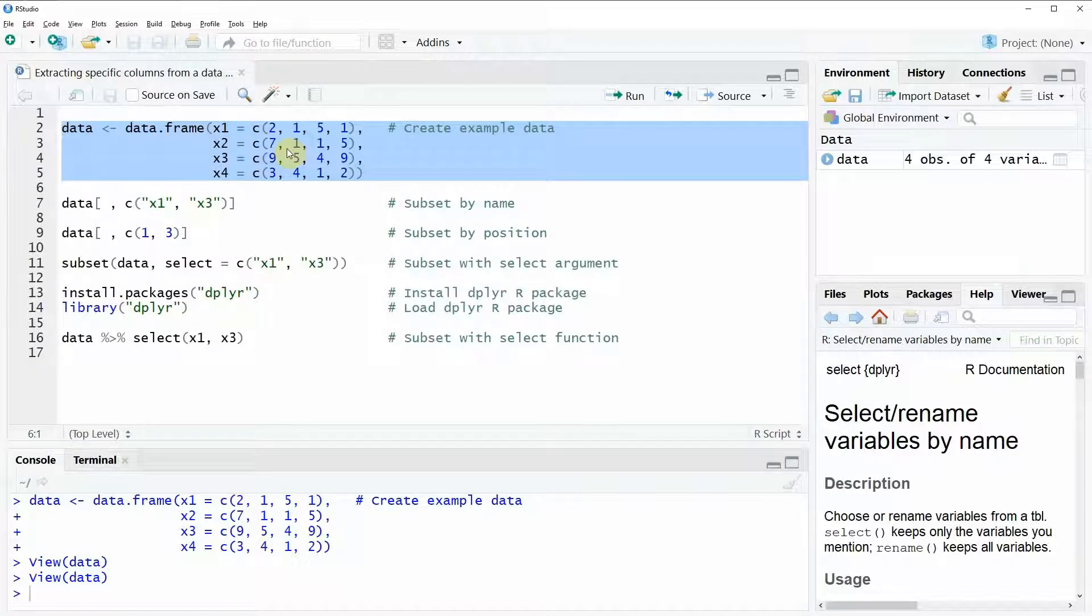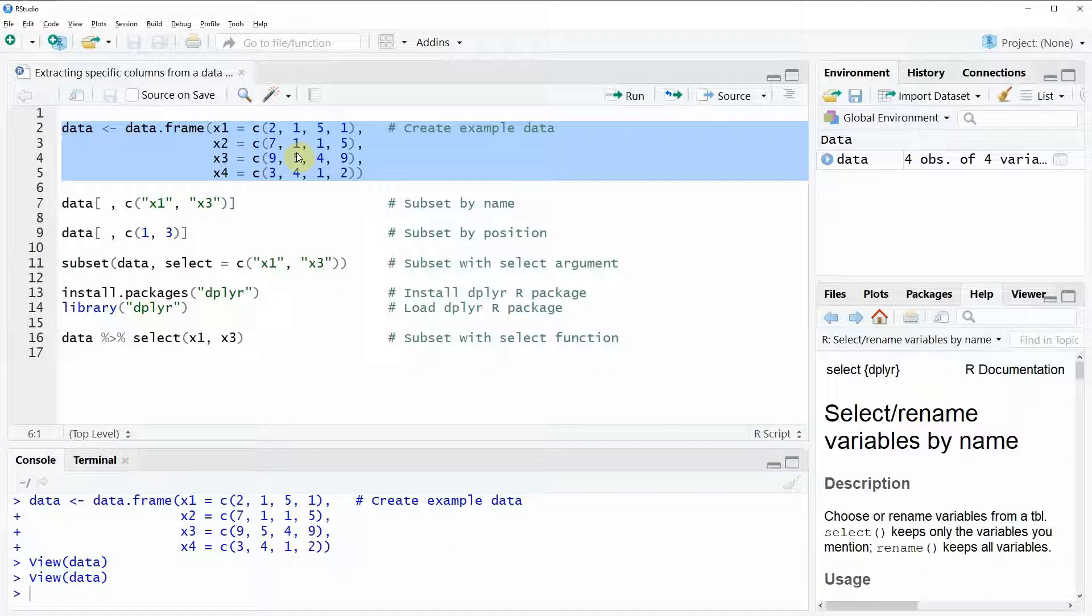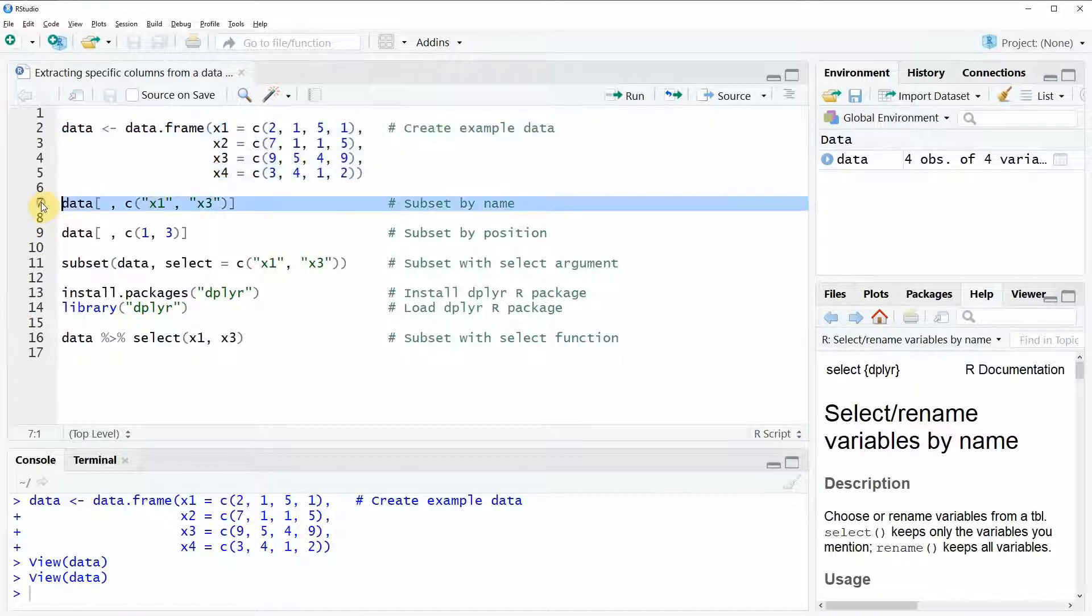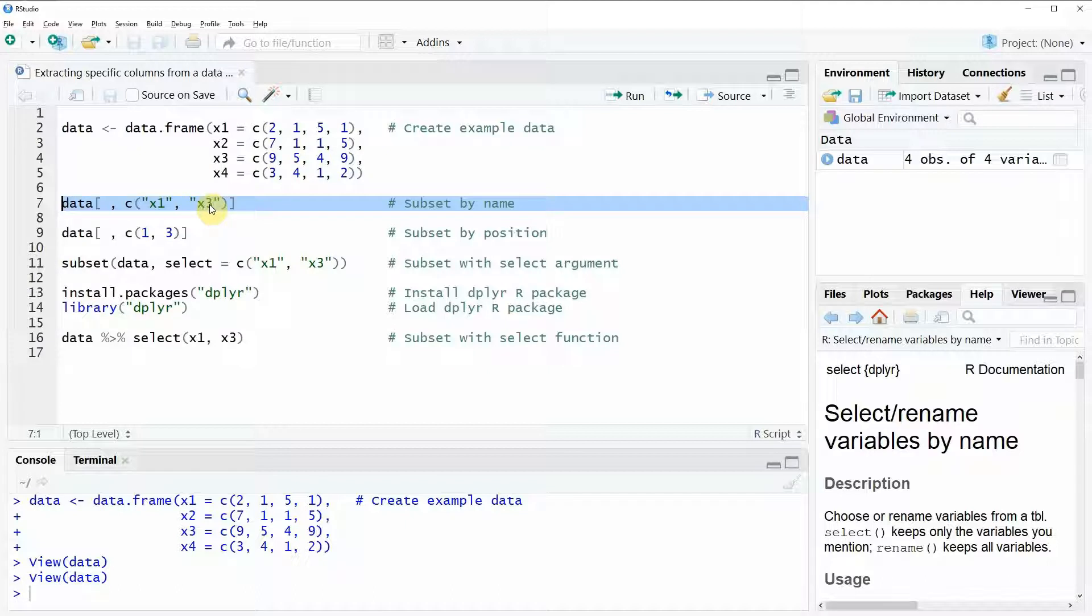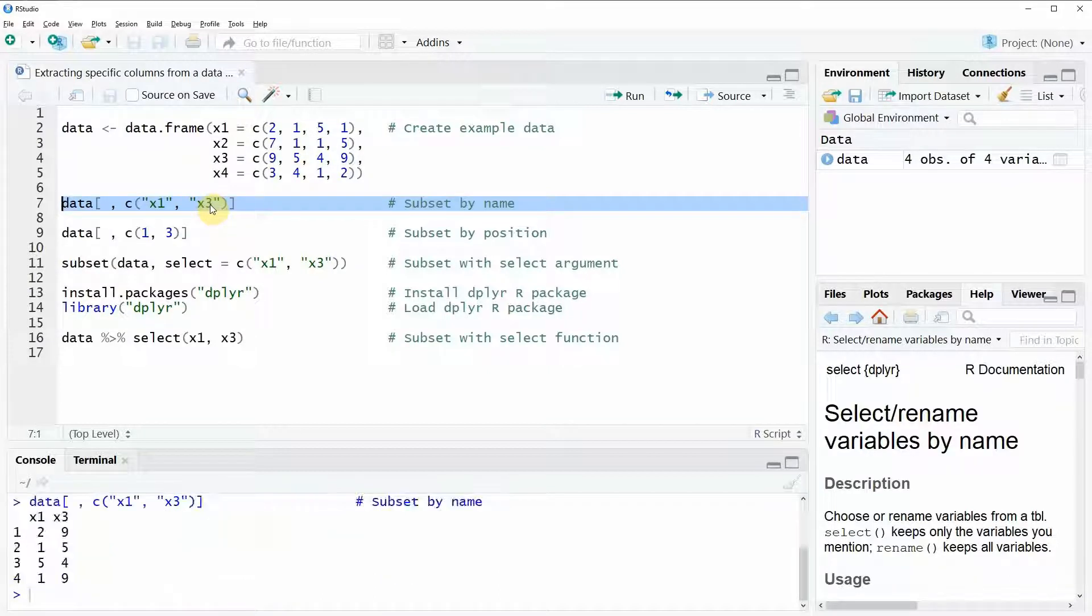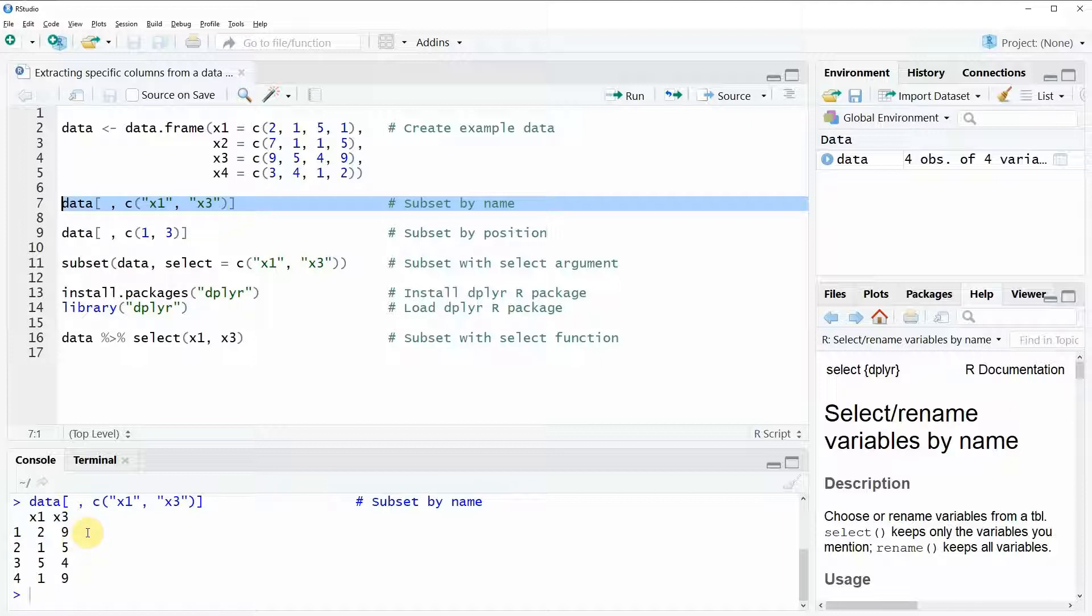Now let's assume that we want to extract only the columns x1 and x3 from our data set. We could do that by the names of these columns as you can see here in line seven of our code. Here in this line we would specify the names of the columns that we want to keep. Let's run this code and as you can see here at the bottom of the RStudio console the subset that is retained is exactly what we wanted. We only have the columns x1 and x3 left in our subset.